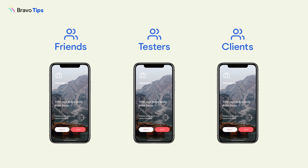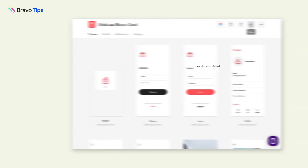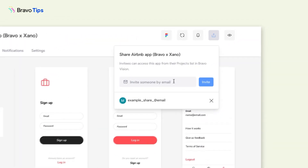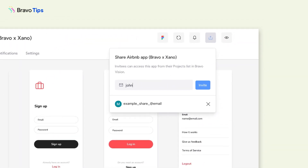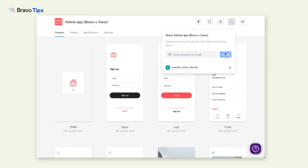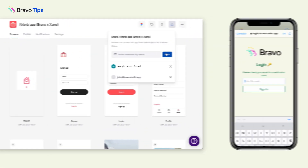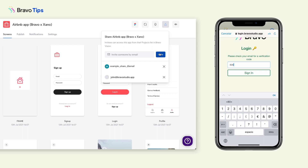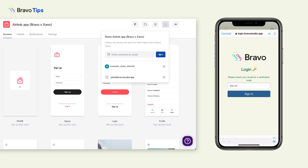Bravo Vision is also the app to use to distribute your Bravo app for external testing or review. In Bravo Studio, you can share each app project with testers via their email. Then they can log in to Bravo Vision with their email and verification code and access the app in their projects list.